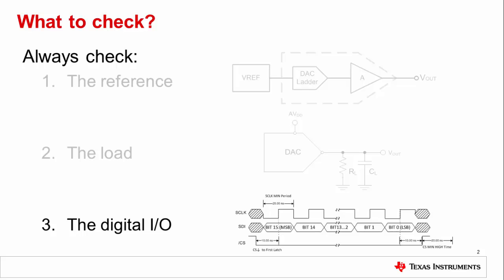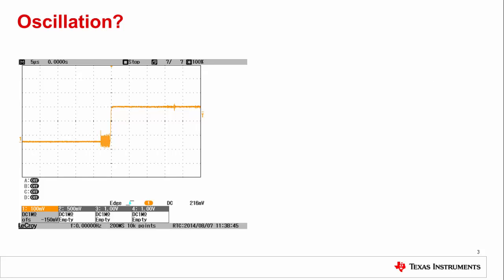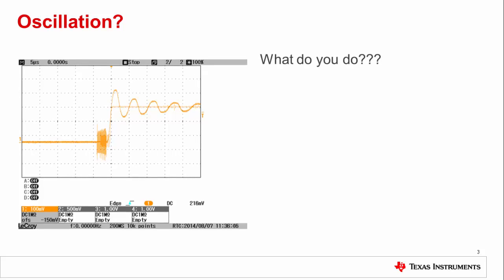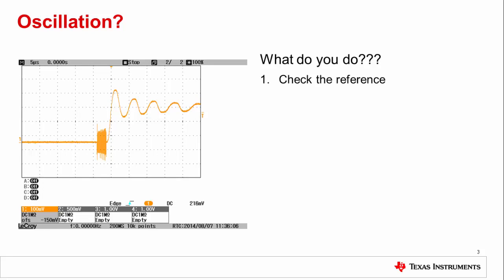Let's look at some common examples. So what should you do if you look at your DAC output expecting to see this step, but instead see this output? Good intuition tells you that there is probably an unstable output that is oscillating. First, check the reference. It is very possible that an oscillating output could be tied to an oscillating reference input, a not uncommon problem.